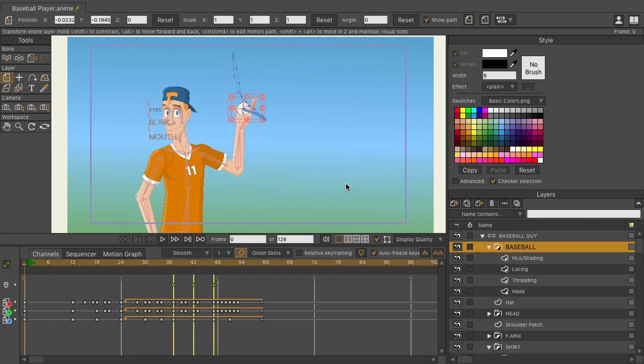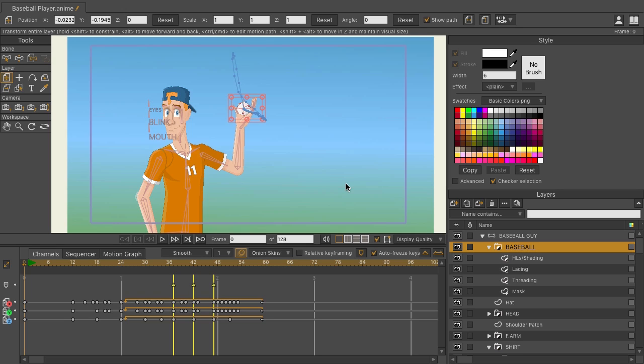Motion blurs have seen an upgrade in Moho Pro 12. They now mimic realistic motion blurs you see on film. They look more polished and they're easier to control.